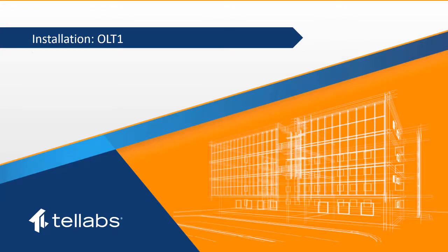Welcome to the Tellabs Optical LAN Installation Series video, Installing the OLT-1.